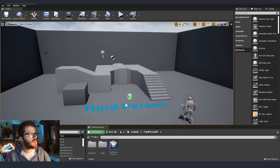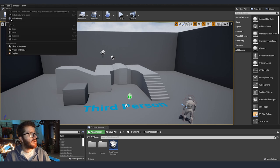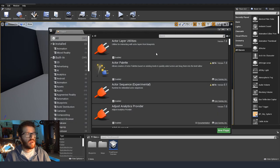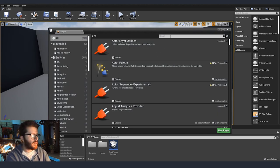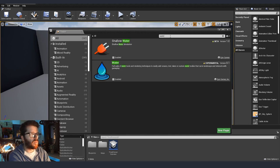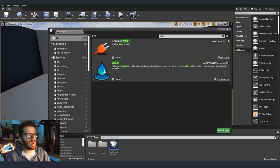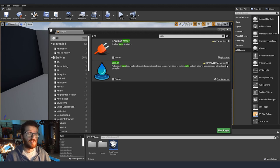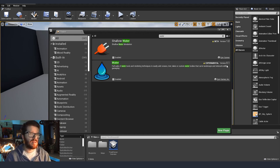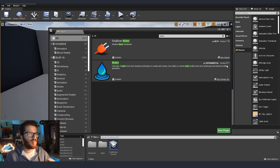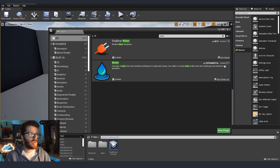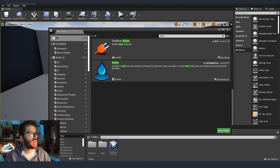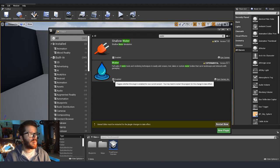What we need to do is go to edit and go to plugins. Here from the plugins there are a few things that we need to enable. I'm going to search for water. You can see here that we have water and that it's an experimental thing. It's version 0.1. So we need to enable it.